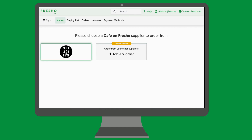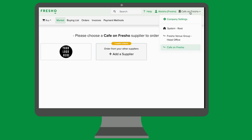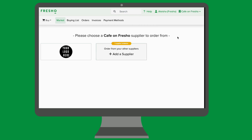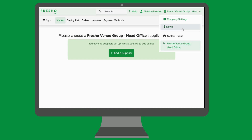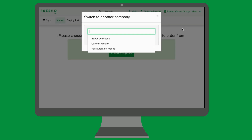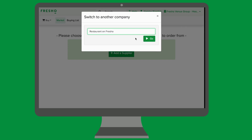If you need to switch between venues, click back onto your company name in the top right hand corner and click on your head office account. Select 'down' again and then choose the venue that you wish to open.